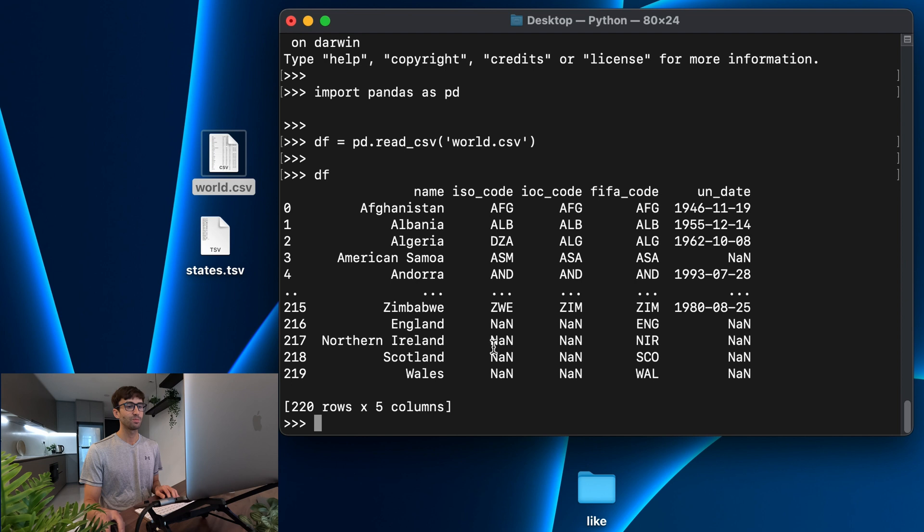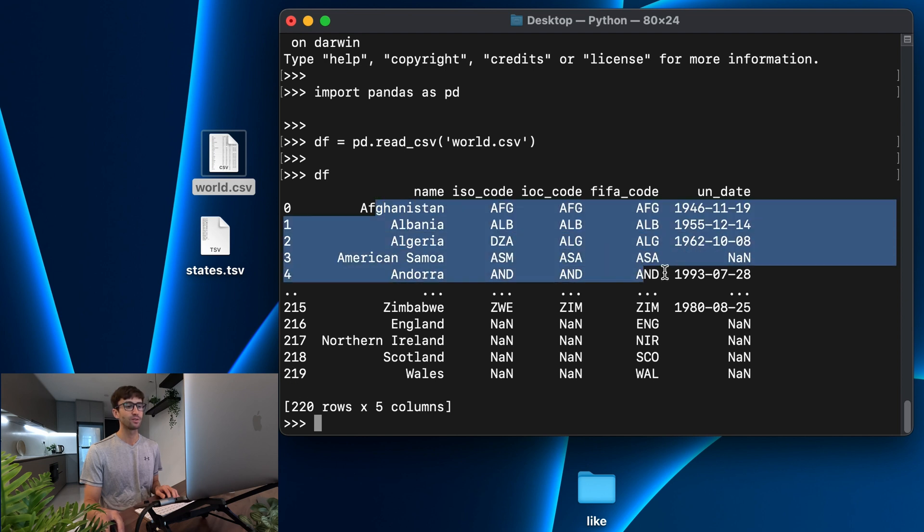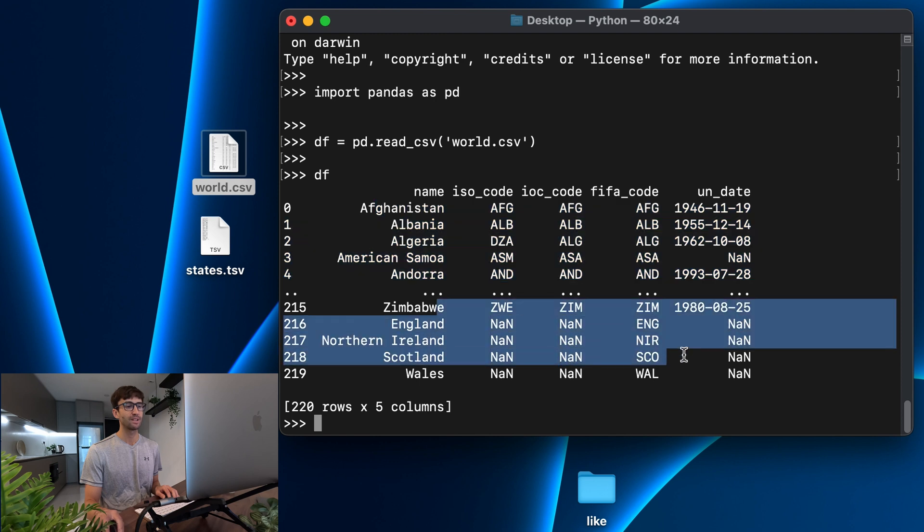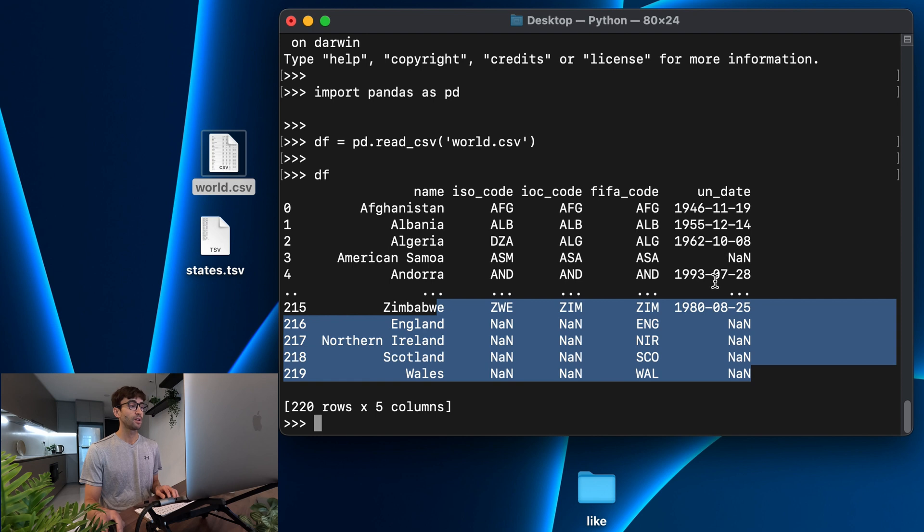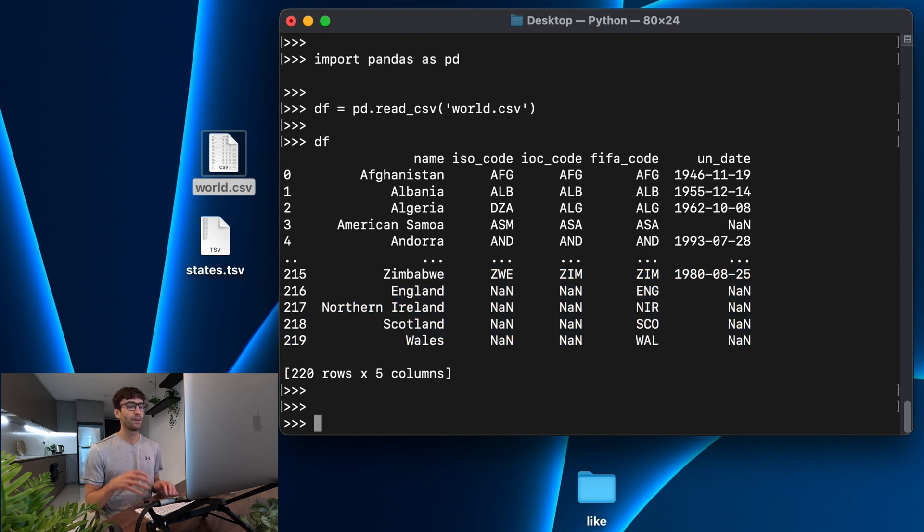So it's going to print out an abbreviated version of that. It looks like we have 220 rows. Here's the first five rows, and here's the last five rows, and all the columns associated with that. So that actually looks pretty good.